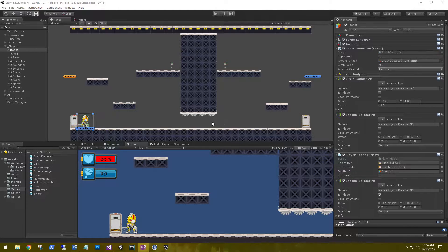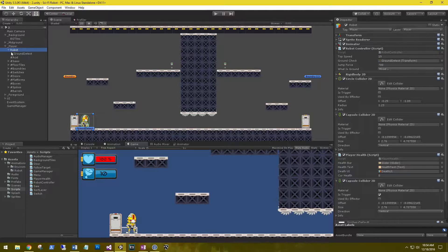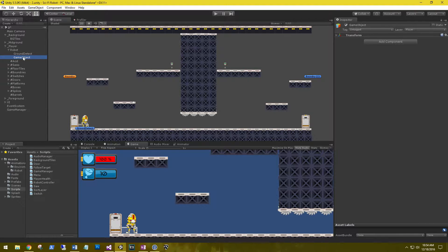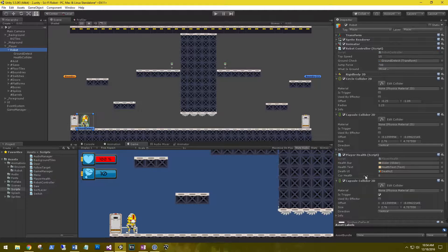First, on our robot I decided to use a capsule collider versus the box collider. This has nothing to do with sliding — I just felt it conformed much better to the robot. Next, on the robot let's create another empty game object underneath it and rename this object to 'health collider'. Then on the robot let's move the player health and the capsule collider trigger to that health collider.